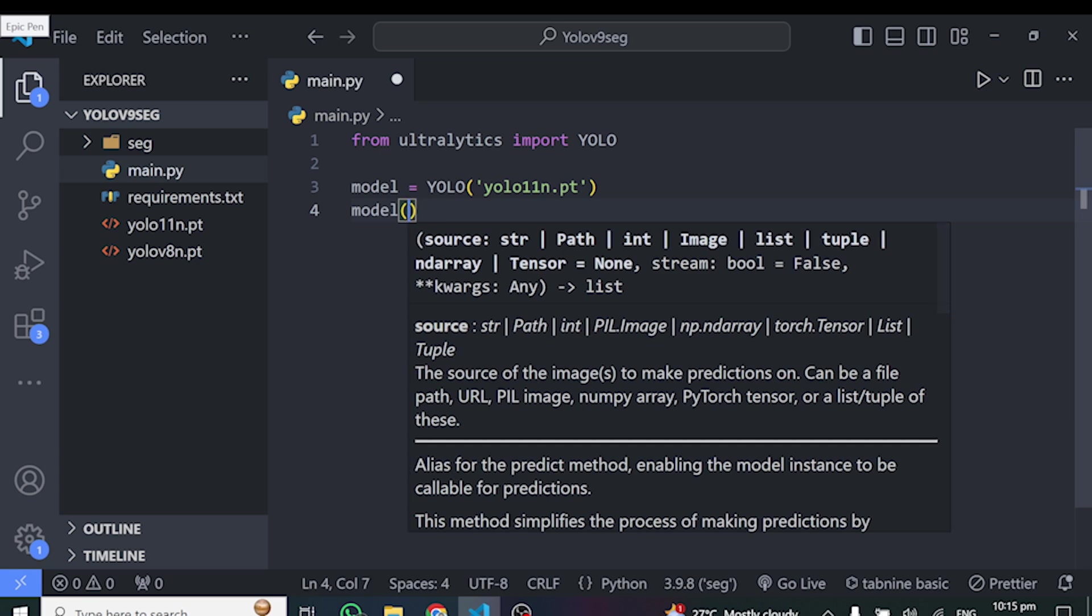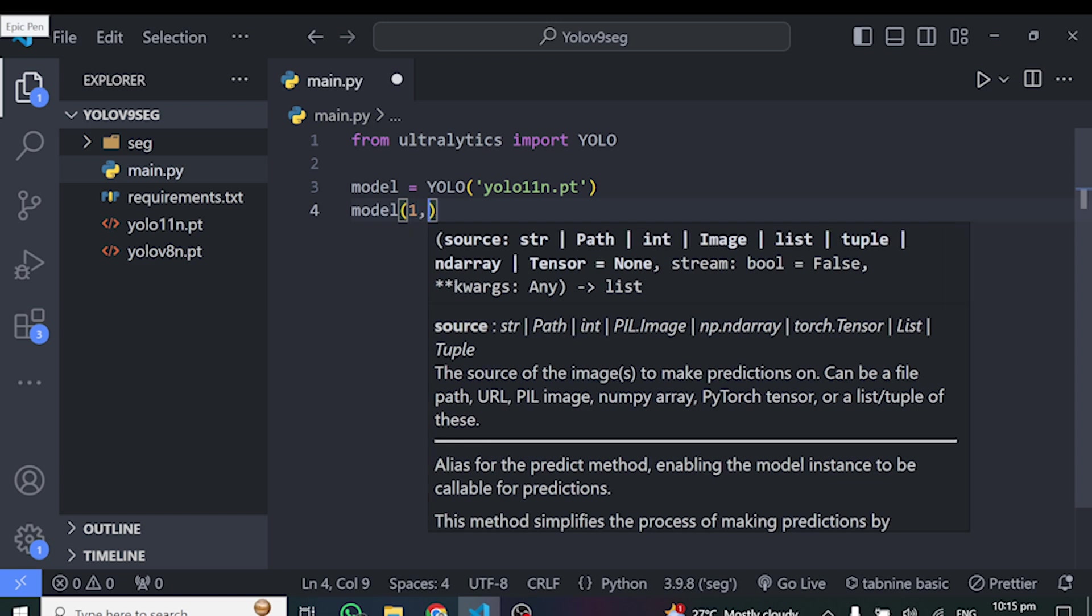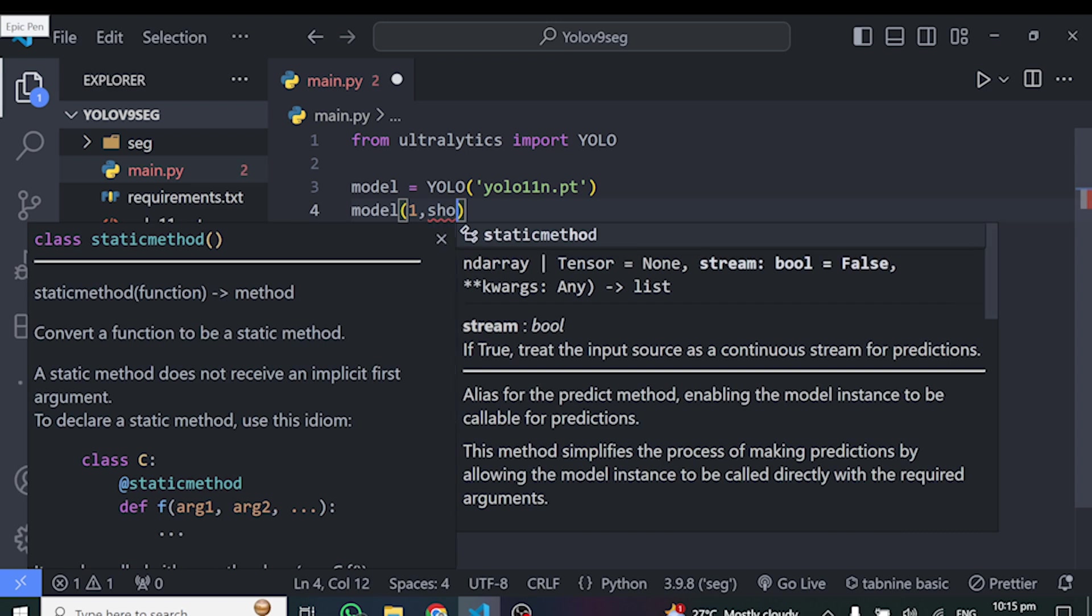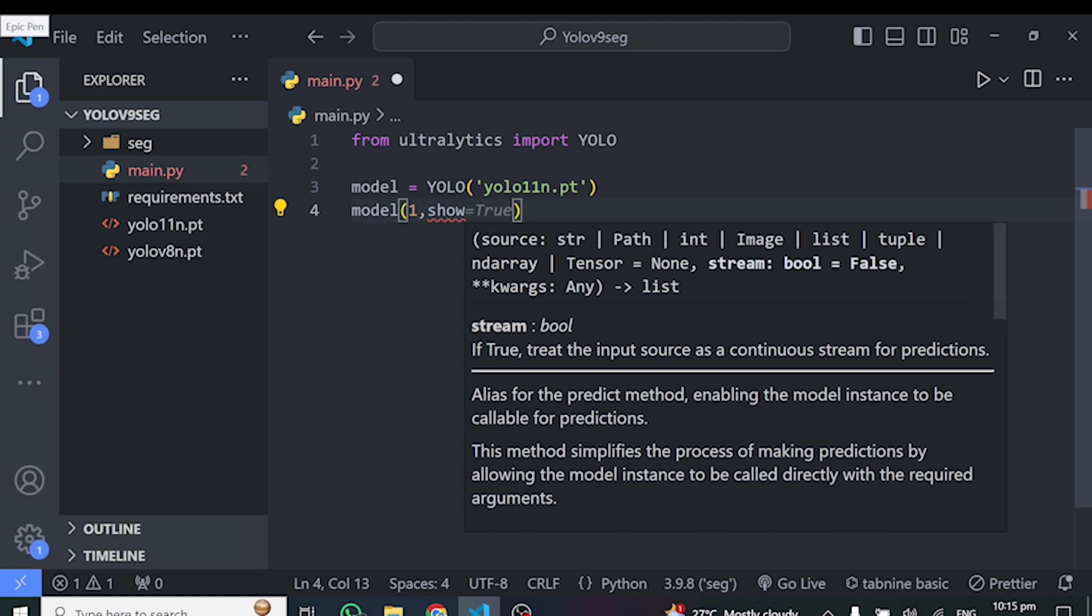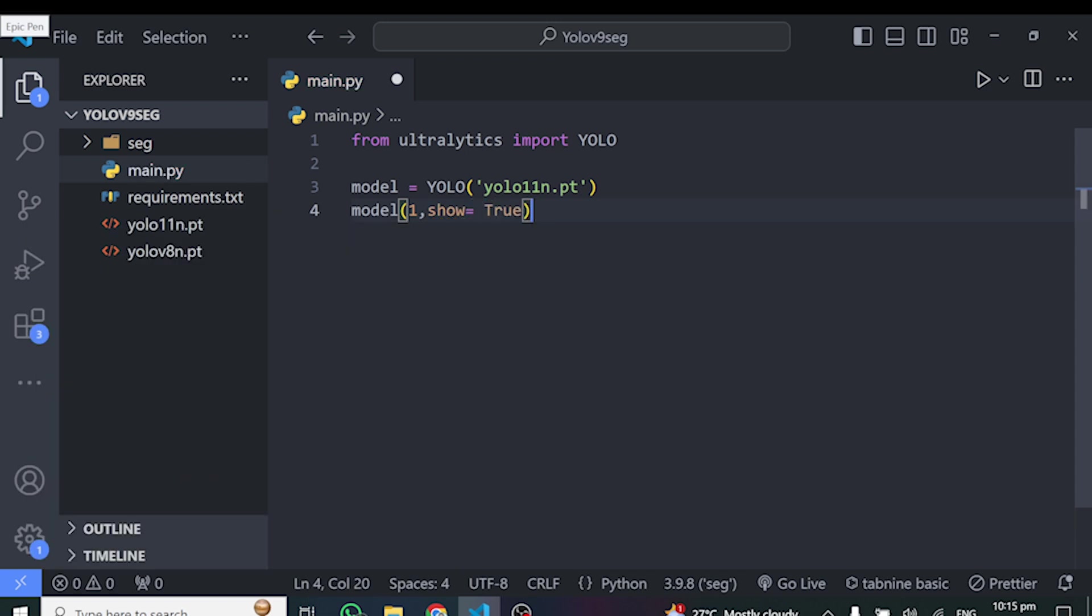But if you have additional camera attached to it, then you can pick one. So in my case, I'll put one right here. And the next parameter to give this is show is equal to true. So this will open your webcam and then you'll be able to see the feed. So that's all.